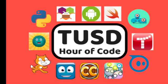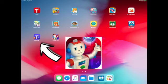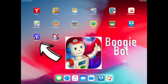Welcome to the Hour of Code in Tustin Unified. In this video you will learn how to code using the app Boogie Bot.